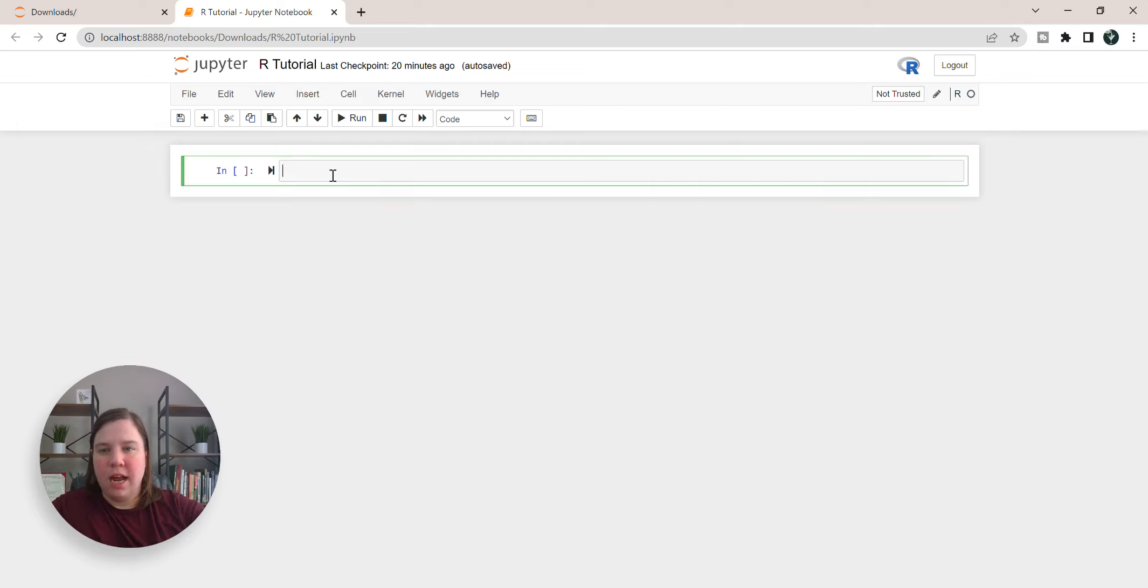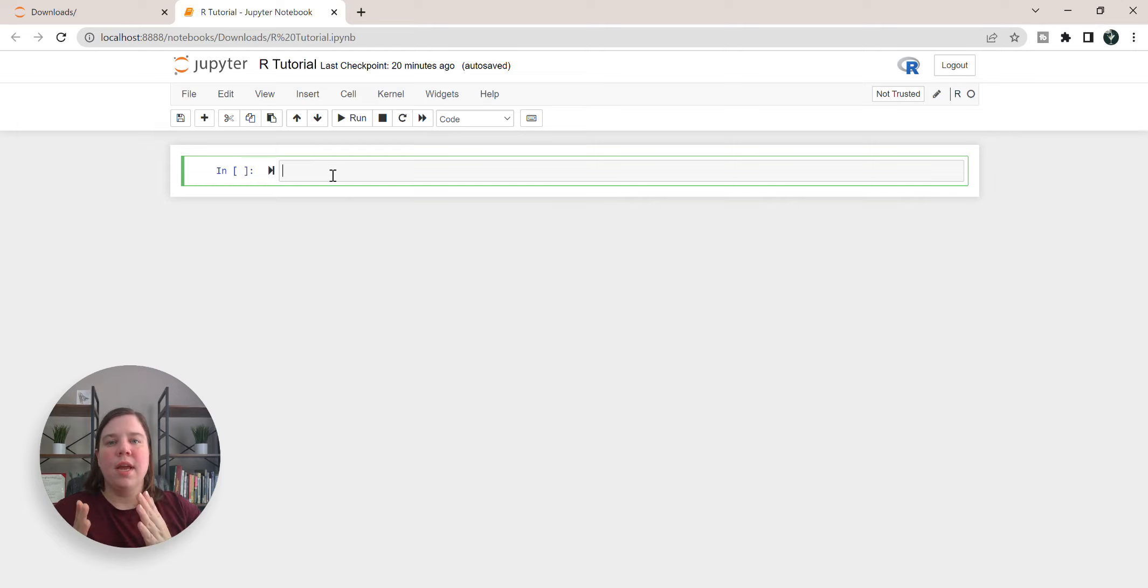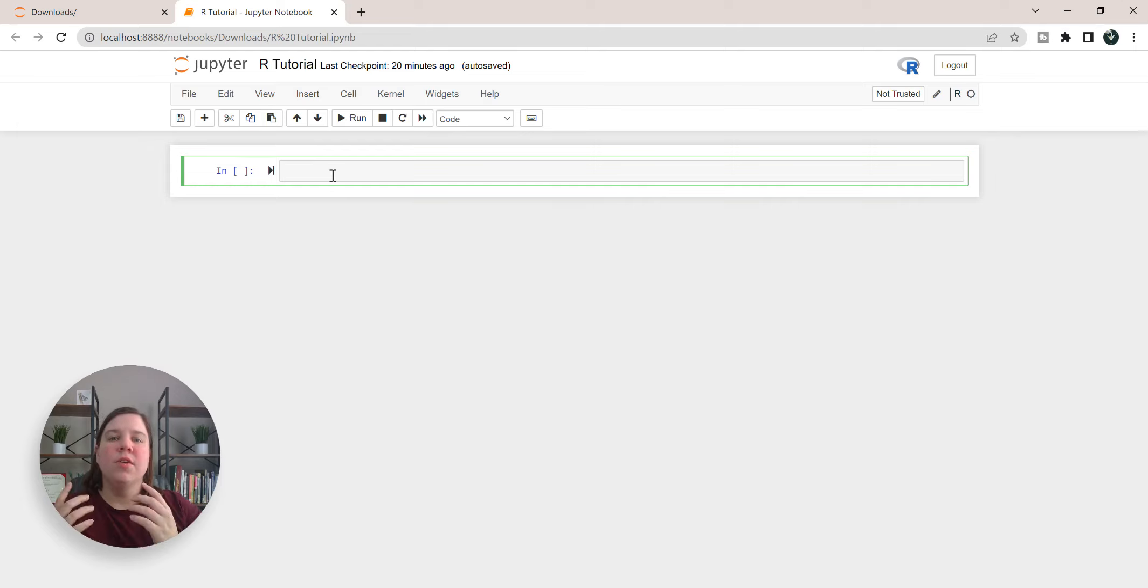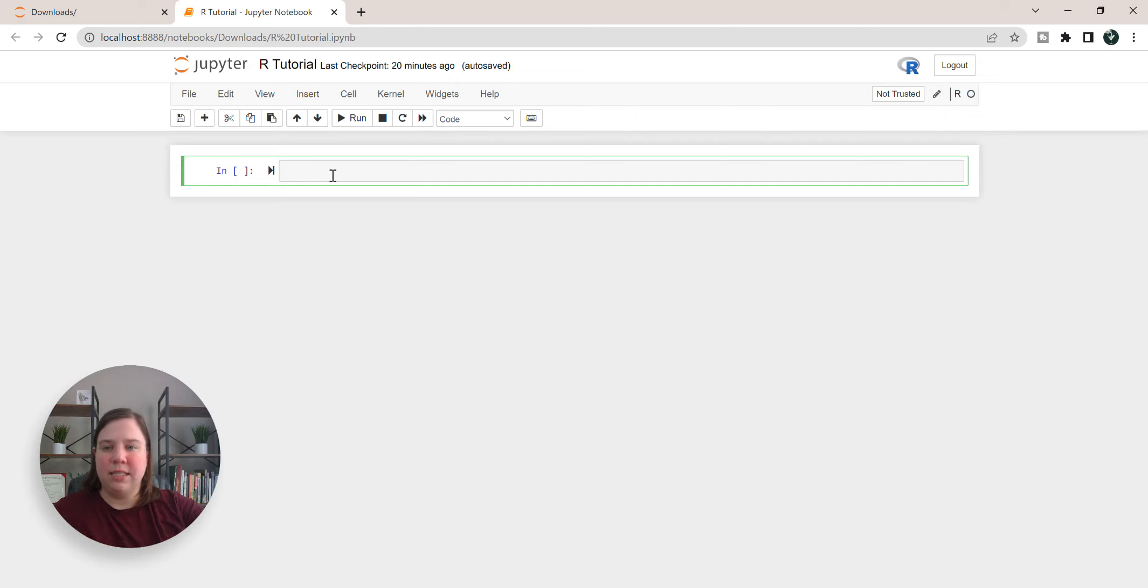To get started, I'm going to do this all in Jupyter Notebook. If you don't know how to access R in a Jupyter Notebook, you can check out this video above that walks you through how to get access to that.